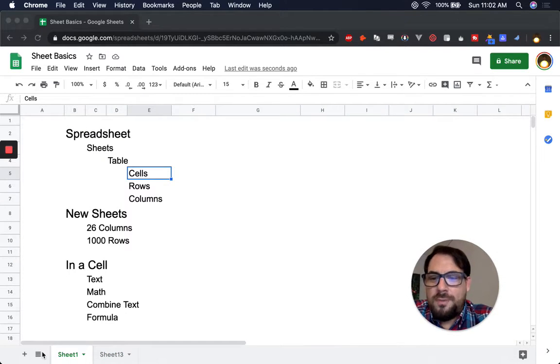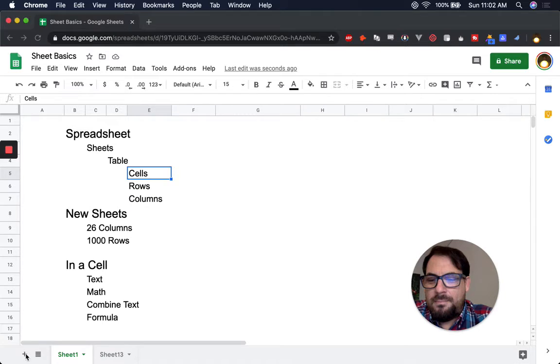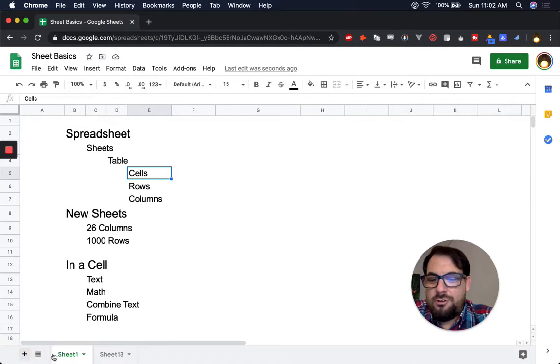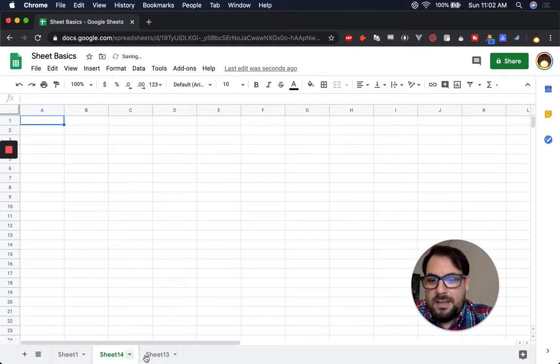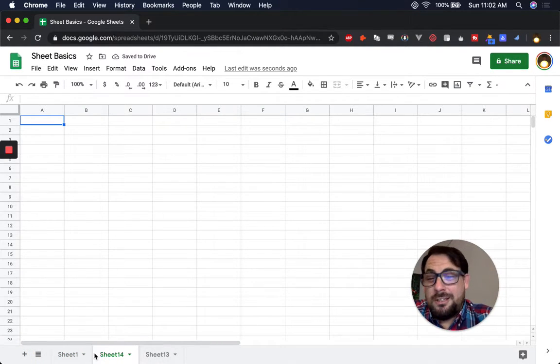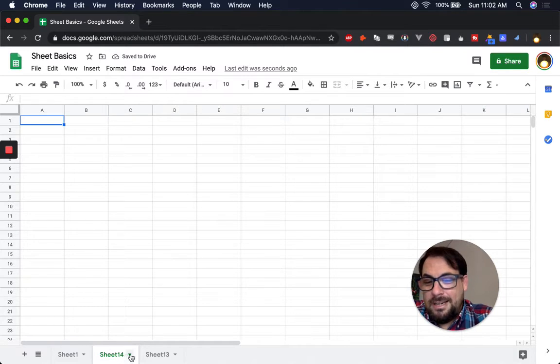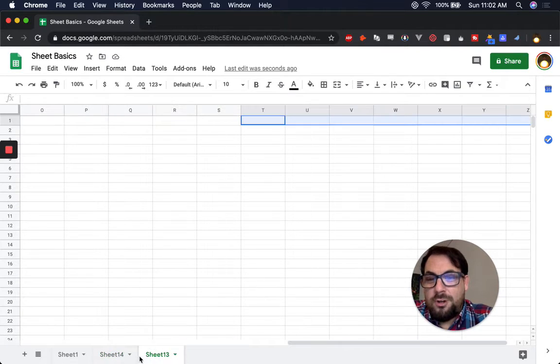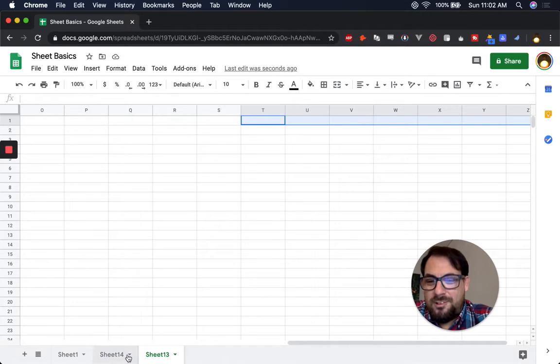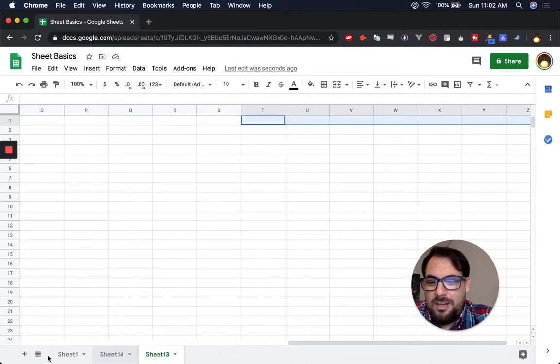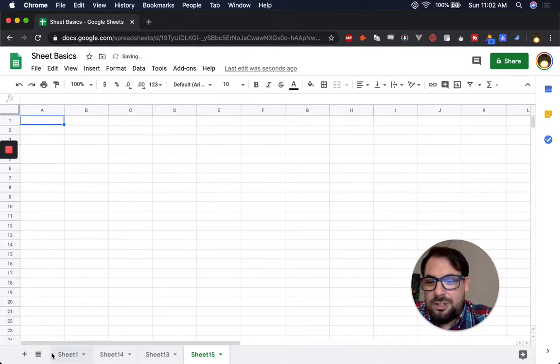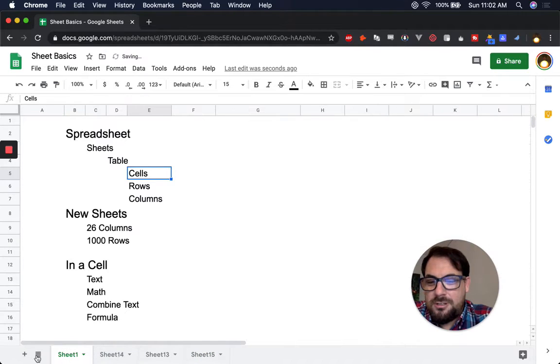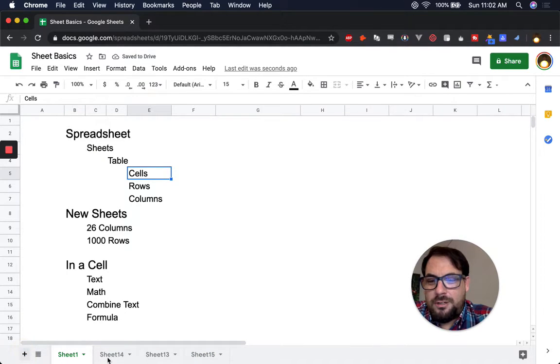Every new sheet you make, you can click over here on the plus sign and create a new sheet. It's going to be named sheet and then a number. It'll be after whatever number you have. So I've made this video a couple of times, and you can see it says 14 here. Wherever you are in the sheet, in the tabs, it'll create a sheet right after it.